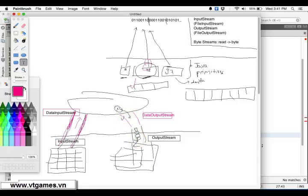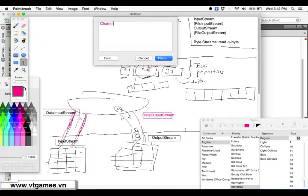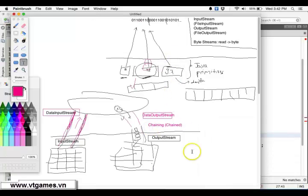What does 'make use of' mean? If you write an integer of four bytes, this DataOutputStream is going to help you convert that integer into four bytes, and those four bytes will be written to the file using the simple output stream. That's why this is called chaining — this is called chaining, or you chain the stream — this one making use of that one.